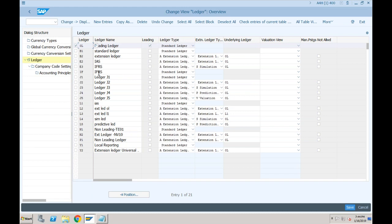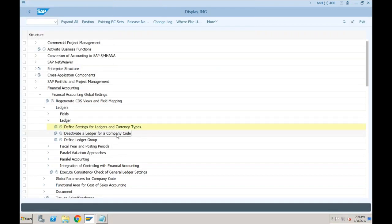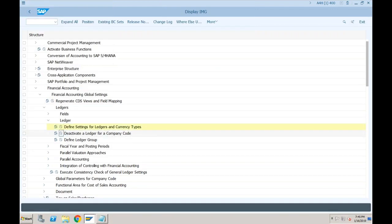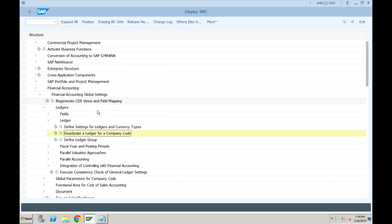In the configuration you can deactivate a ledger for a company code. If you go here, you can deactivate ledger IF from a particular date by specifying the 'to year' here. When you say the to year is 2019, this means it will be only applicable till 2019, and in 2020 this ledger will not work. That is the whole definition of what ledgers are.